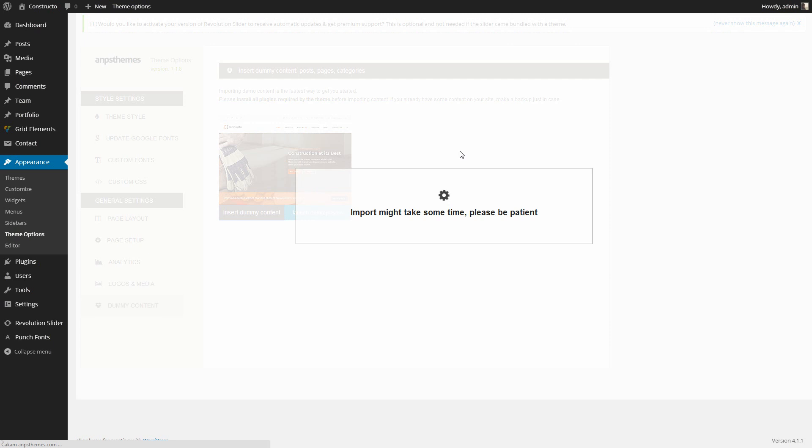Wait a bit. This depends on your hosting speed.